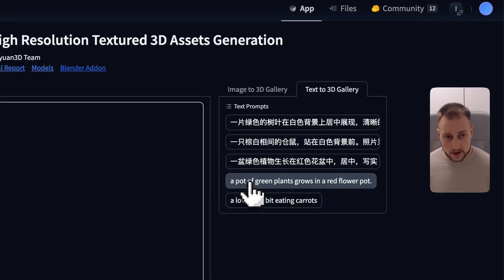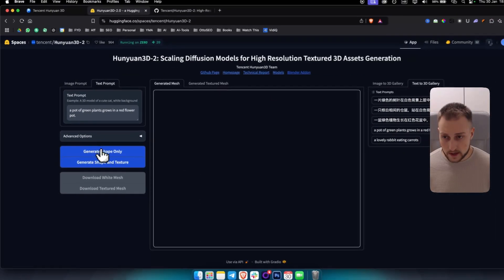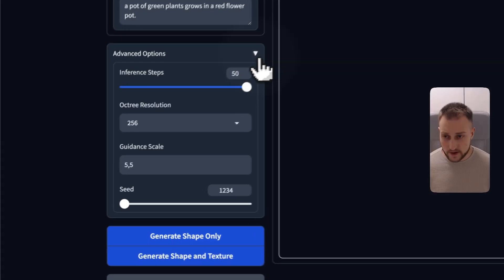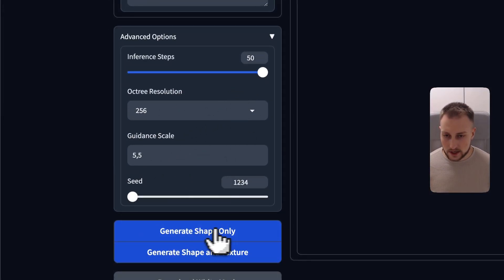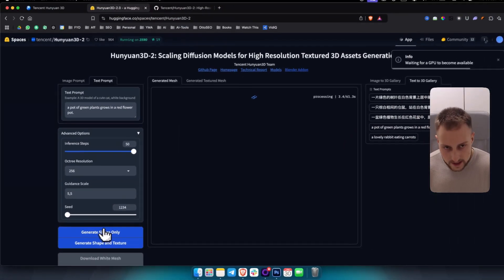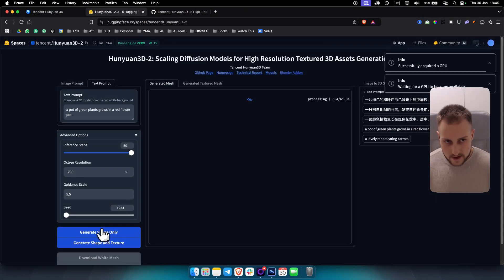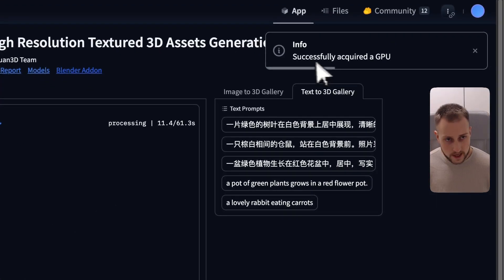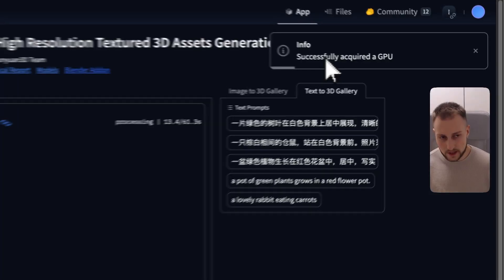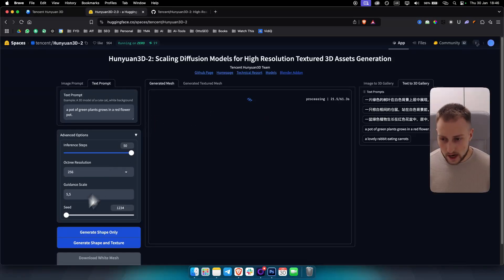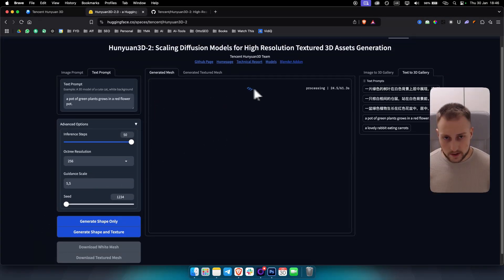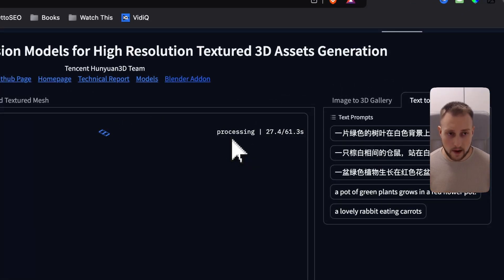We also have a text-to-3D gallery as well. For example, if you click here — 'a pot of green plants growing in a red flower pot' — we can generate shape only. We also have advanced options where you can change the seed and stuff like that. Let's generate shape only. Usually it takes around 60 seconds to be generated. Keep in mind that since we are hosting this online, it's going to take some time because we're using GPU from other people. We're currently in the generating process.